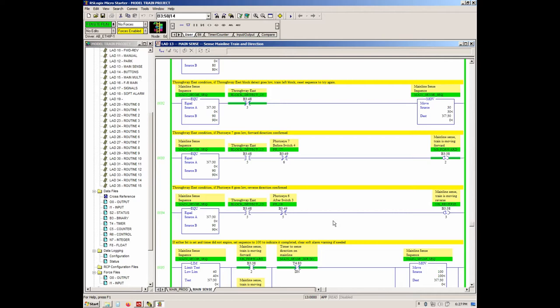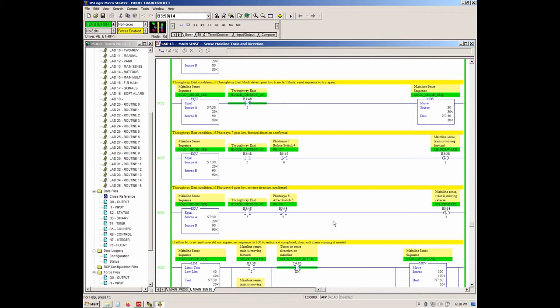Train stopped on thruway west. Run mainline starting up. Train running reverse out of thruway west into mainline north. Reverse motion detected. Direction control invoked twice. First time the train moved forward, the second time it's in neutral.